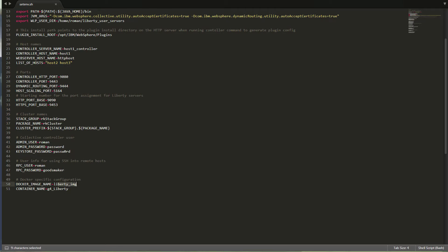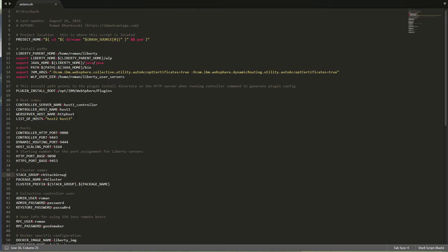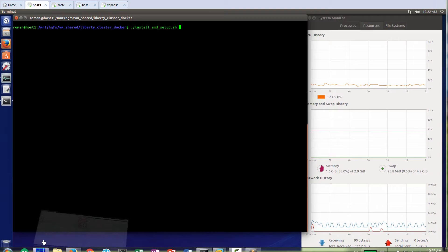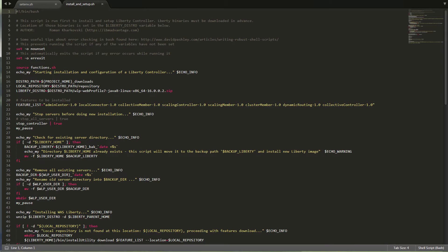In this demo I'm not using Docker Trusted Registry, but in production you would certainly want to use Docker Trusted Registry. I just built the Docker image once on every host and it already has my application and the Liberty container itself. When you use this script, you don't necessarily have to change anything, but you may want to look at that and at the very least adjust the names of the hosts that you're using.